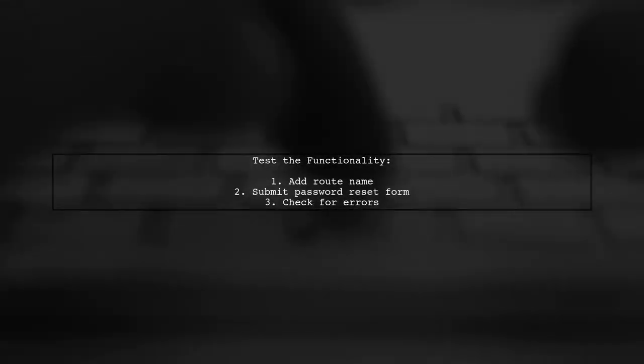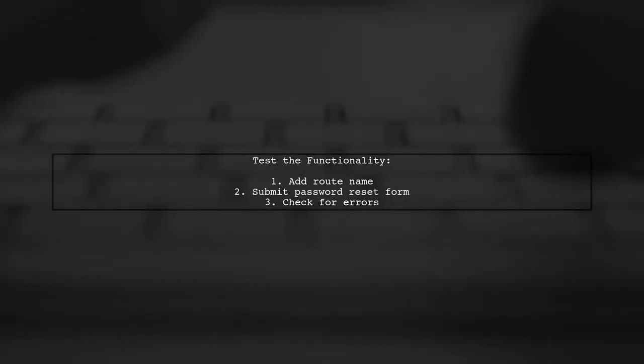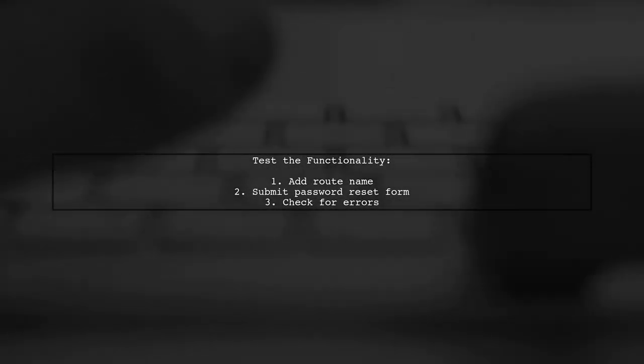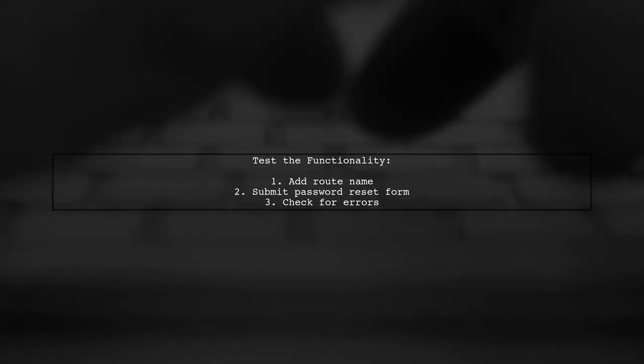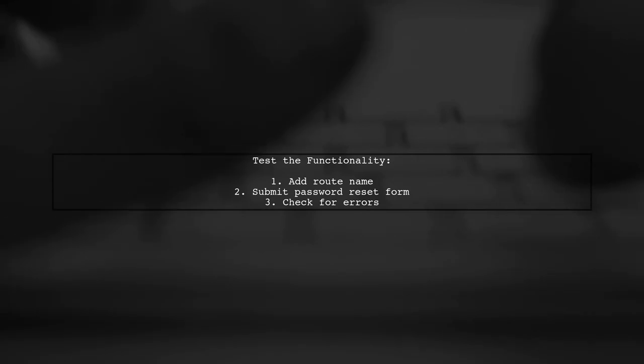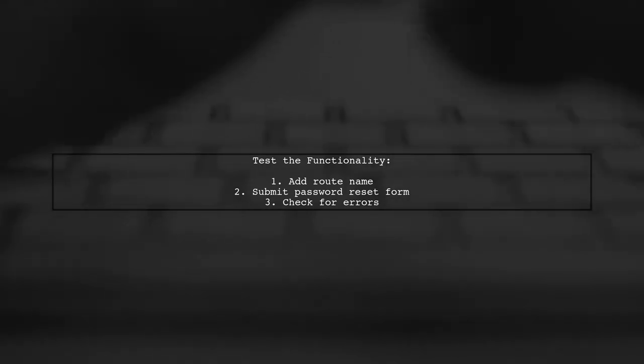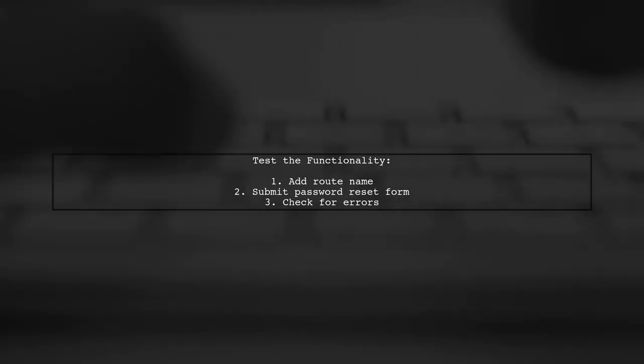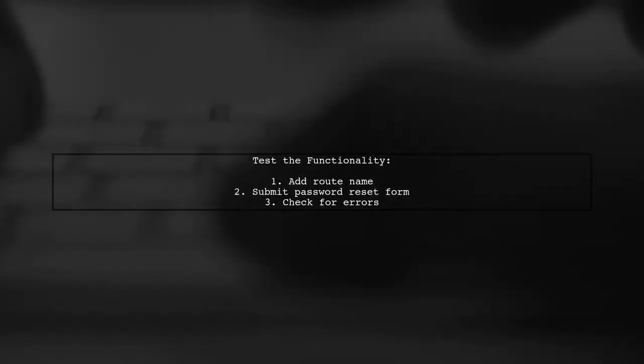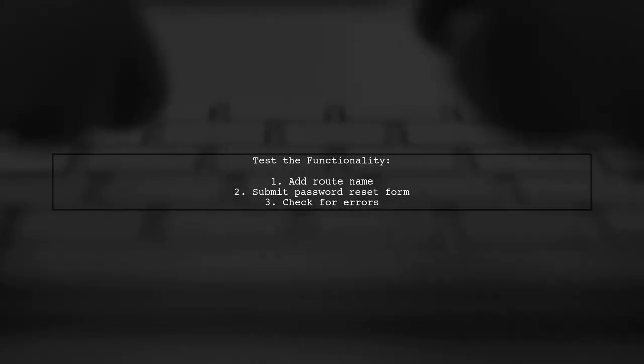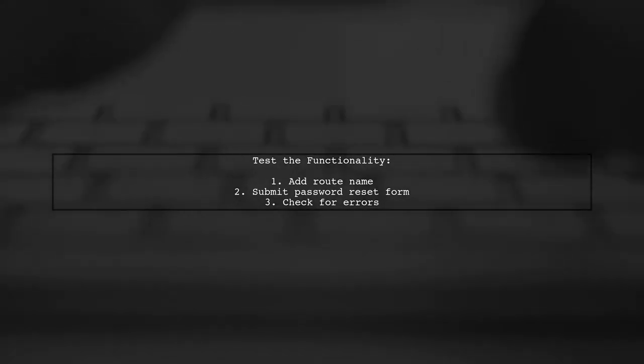After adding the route name, your application should now recognize the password.reset route when the password reset form is submitted. Make sure to test the functionality again.